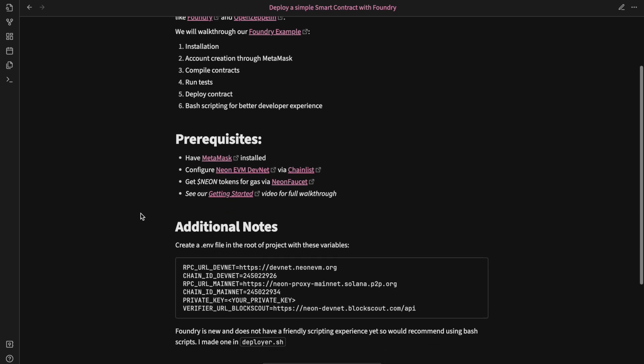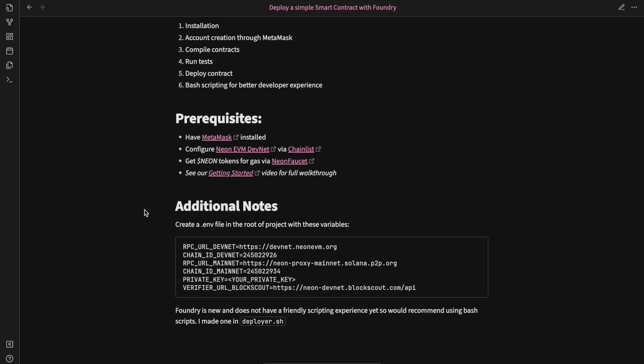In the additional notes section, I cover the .env file and the variables you will need for it. I also mentioned I created a bash script to handle deployment because the scripting experience for EVM chains that have faster block times is not great yet for Foundry. So we are doing that with this project using a bash script. So now let's get into the walkthrough.